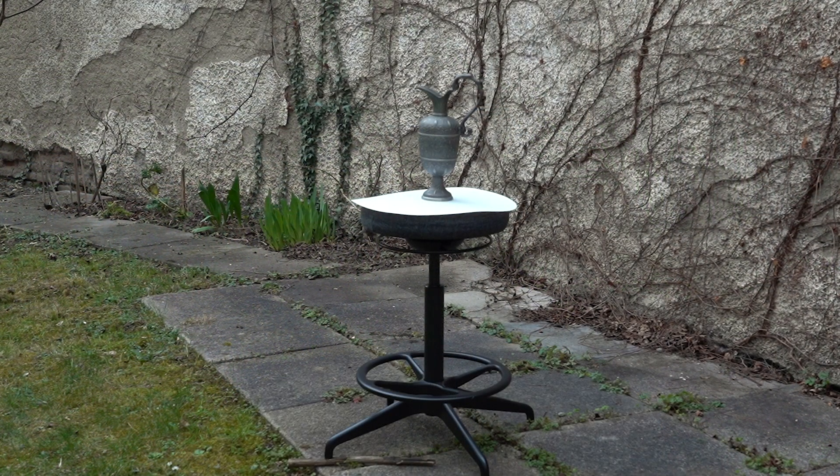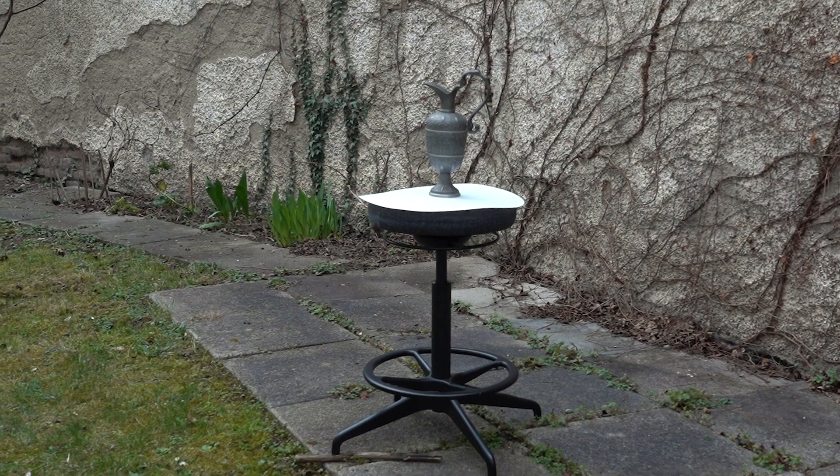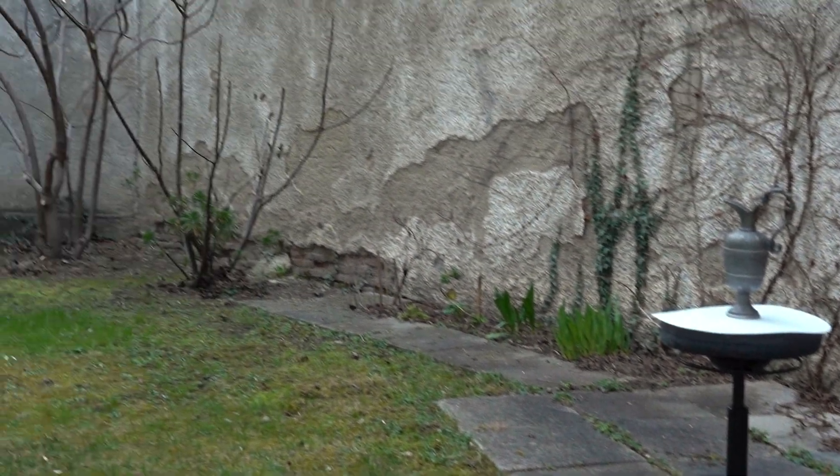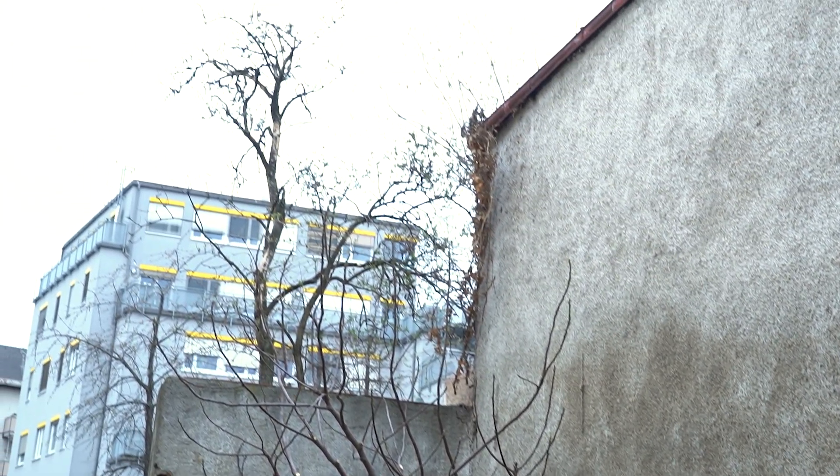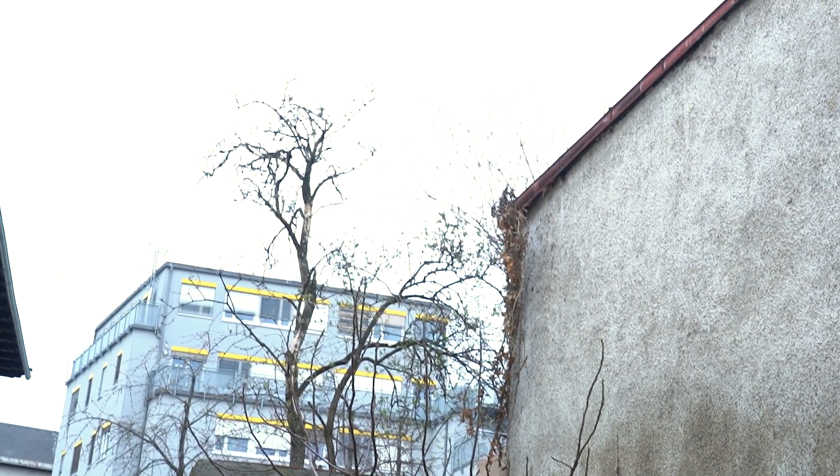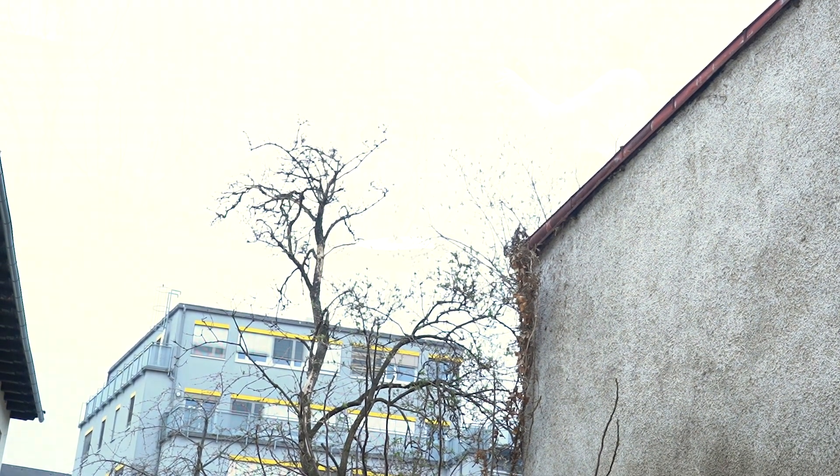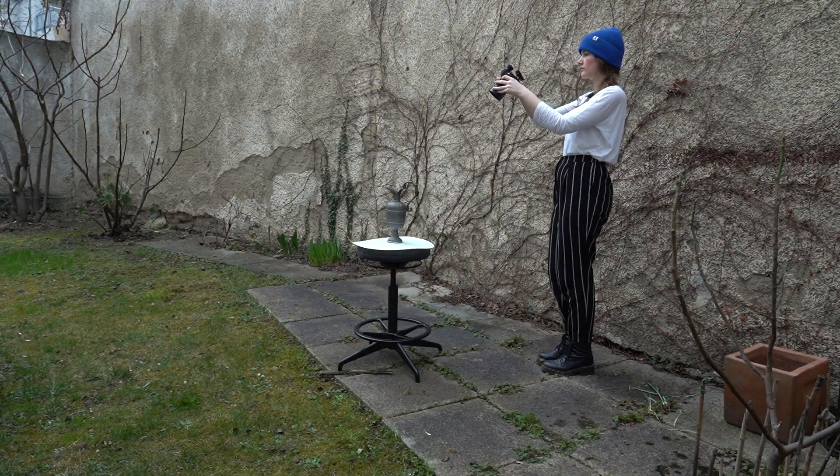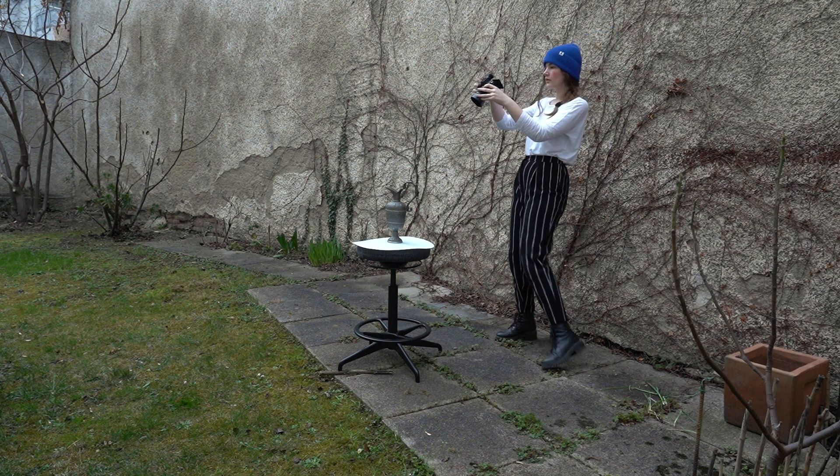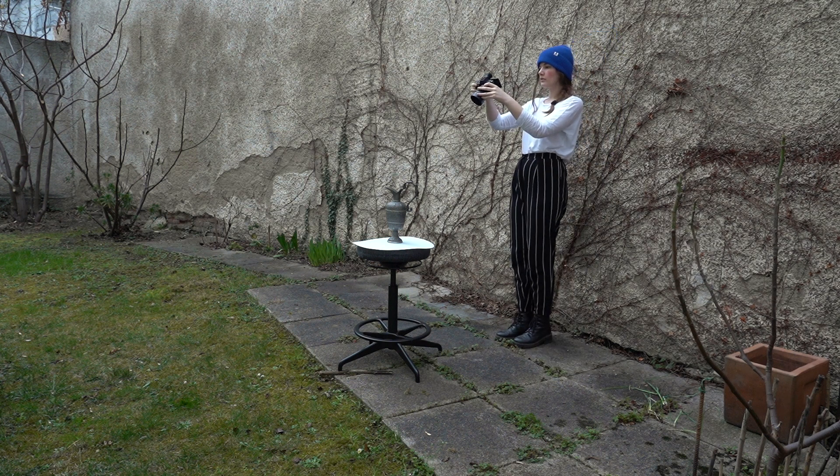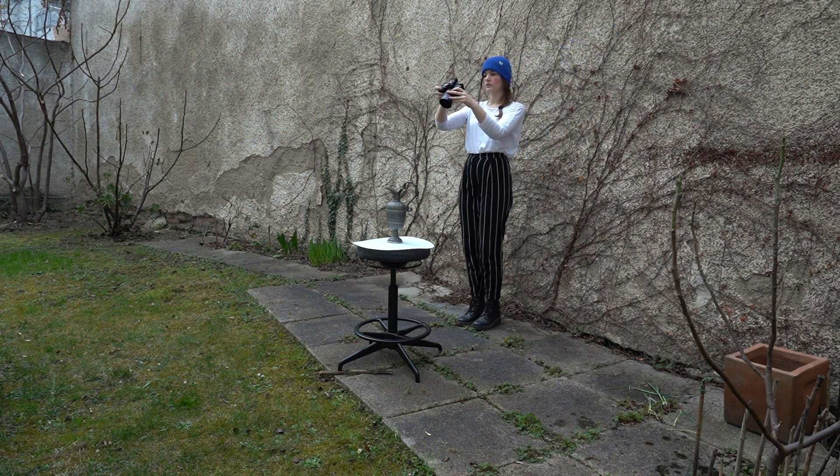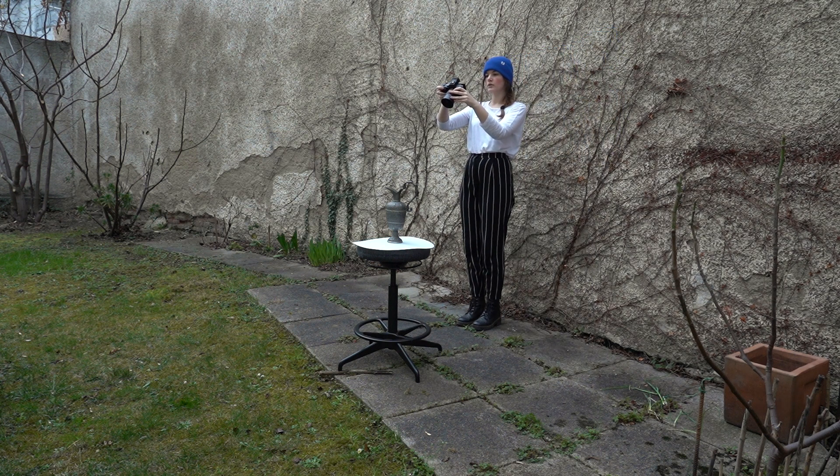The easiest way to achieve this lighting is to photograph on a very overcast day like this. The clouds should completely cover the sky and the sun should not be directly visible. Whether or not you can photograph outside should be clarified with a conservation specialist when handling cultural heritage objects.